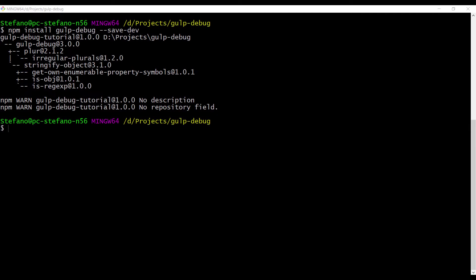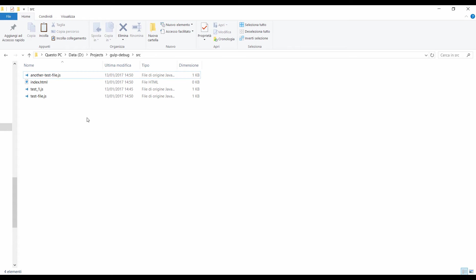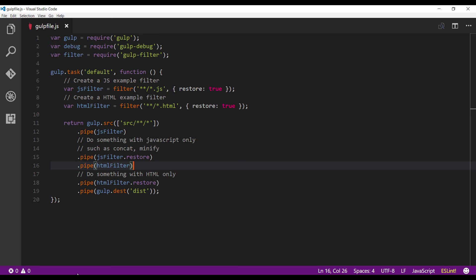Before running the gulp file I want to show you first my src directory and then the gulp file. So let's start from the src directory. We have four files, three js and one html.